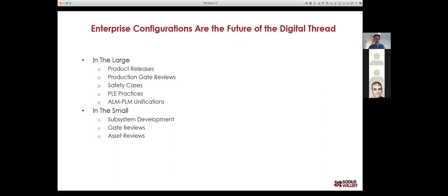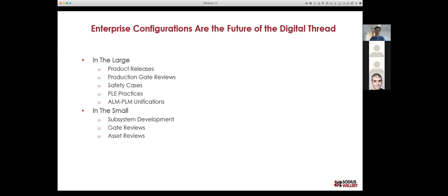Looking at what we're doing in the future: in the large, we want to work across the enterprise on things like product releases and safety cases — we need a configuration to know what that holds. The ALM-PLM unification has been ongoing for years, and OSLC provides more of a foundation for discussing configurations and how they align. In the small, we'll work more on subsystem development, gate reviews, and asset reviews — important as we work with more tools across multiple repositories.